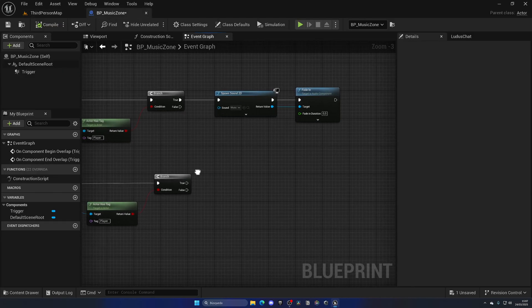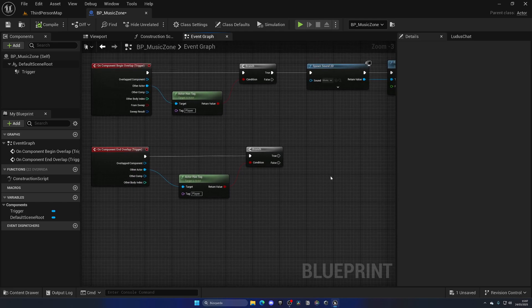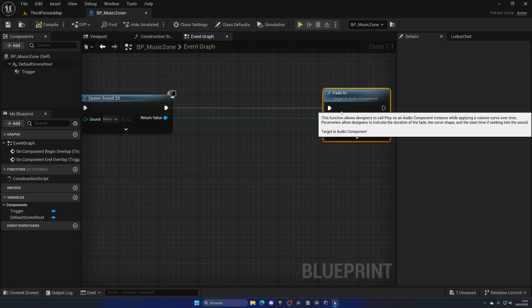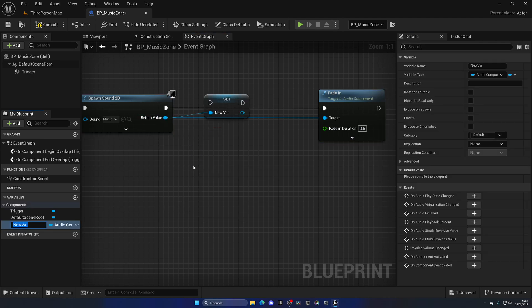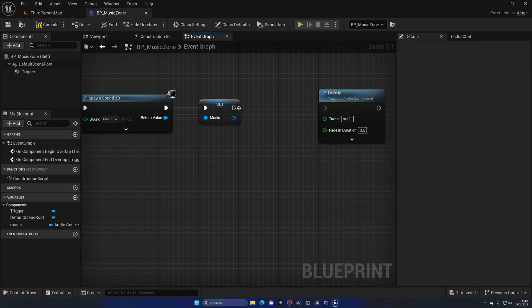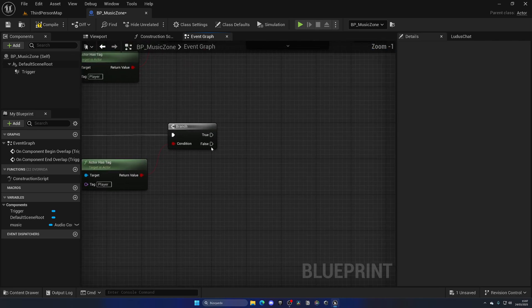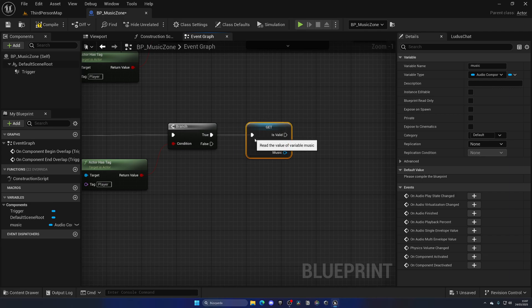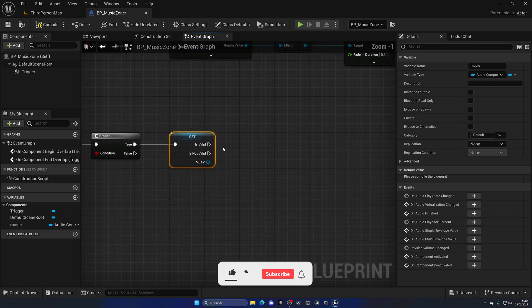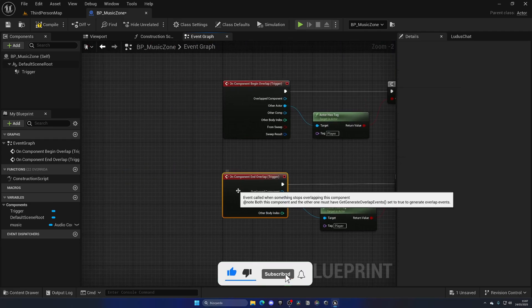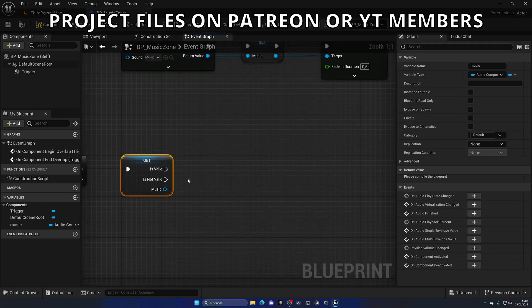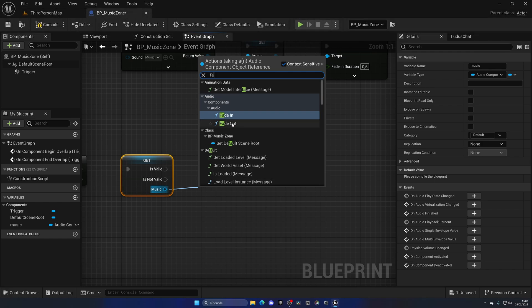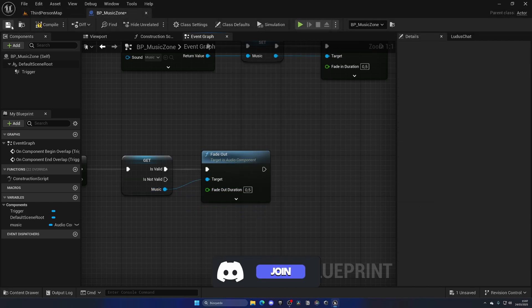And last but not least we need to stop the music over here. So what we can do is save this in a new variable and this will be Music. Put this here, delete this, plug this here, and plug this here. Now with that said, we can get Music, we can right click Convert to Validate Get so it will only continue if this variable is set, just in case. It should always be the case because if you're going outside of the trigger you probably have entered, but it's always good practice.